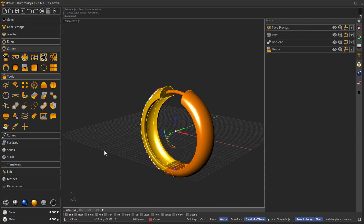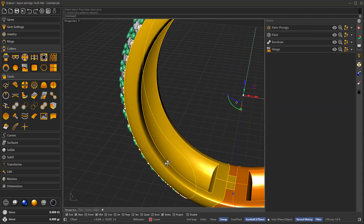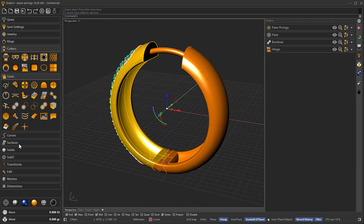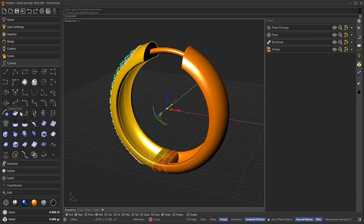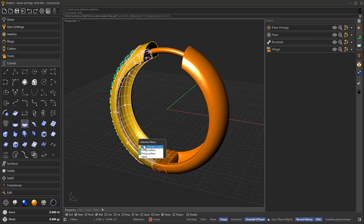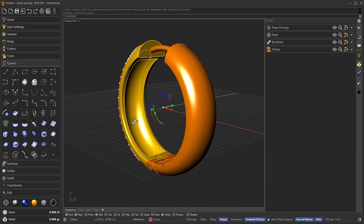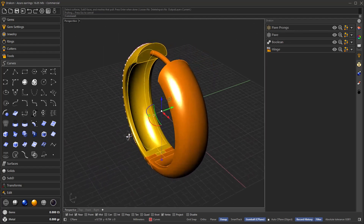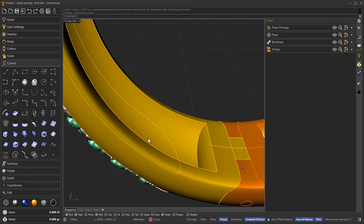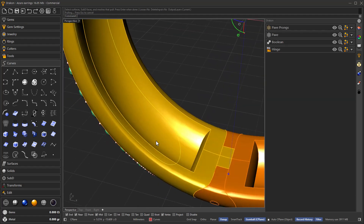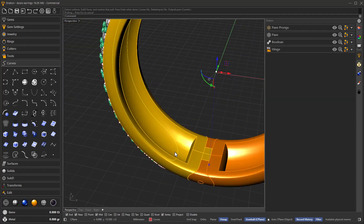Let's say that we want to use this curve. One possibility would be to go under the Curves menu and find the option to pull the curve to a surface. We select this back surface, and once we have the curve pulled onto this surface, it creates a possibility to generate the Azure just on that specific area.